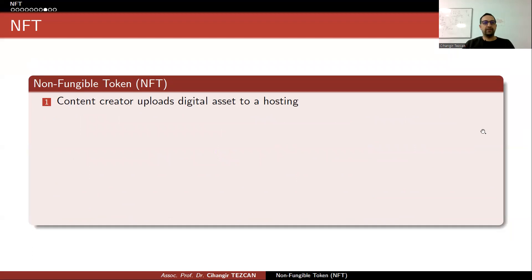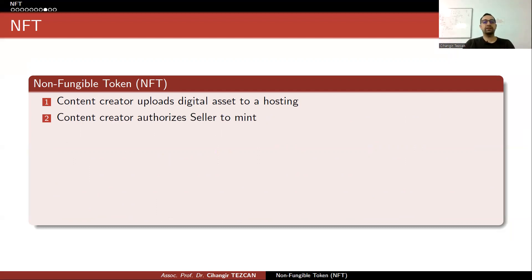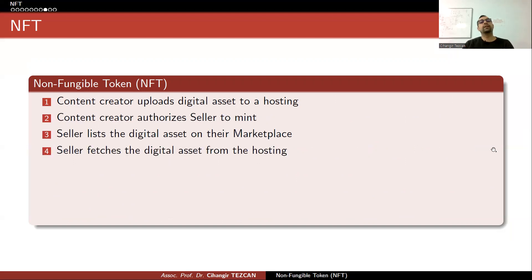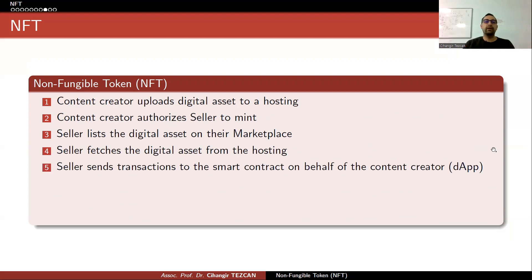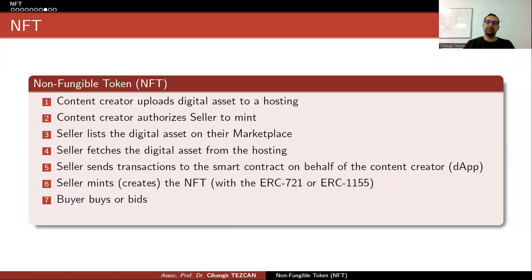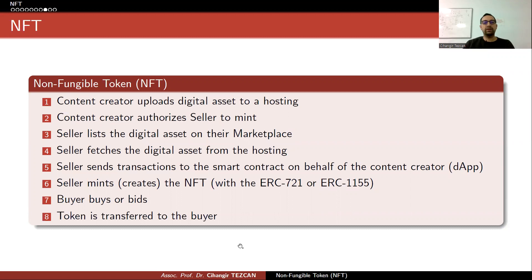Let's see it step by step: The content creator uploads digital assets to a hosting or marketplace. The content creator authorizes the seller to mint. The seller lists the digital asset on their marketplace and fetches the digital asset from the hosting. The seller sends transactions to the smart contract on behalf of the content creator via a decentralized application. The seller mints the NFT with their chosen standard. The buyer buys or bids — sometimes it allows bidding, sometimes you can instantly buy. Finally, the token is transferred to the buyer.